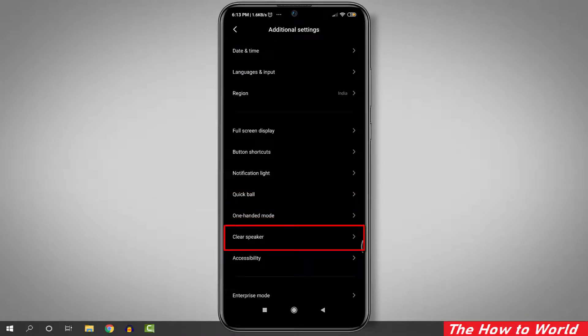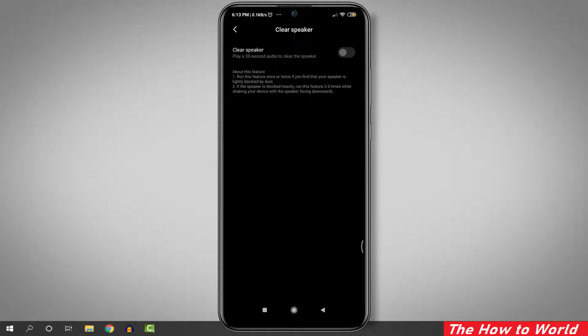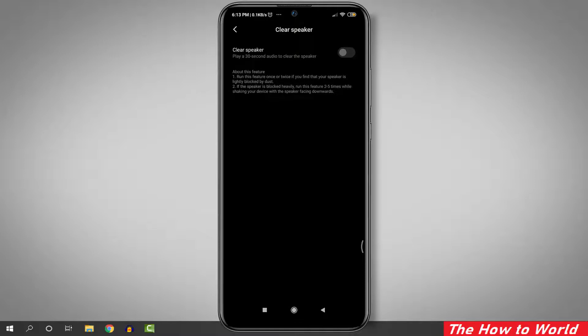Here you'll see the clear speaker option. Just click on it. Now increase your mobile volume by pressing the volume rocker buttons. Then turn on this clear speaker option.